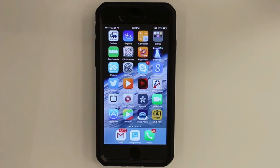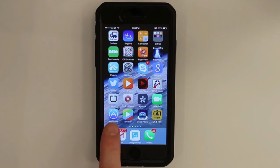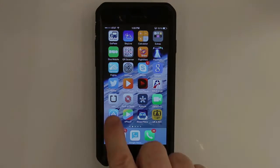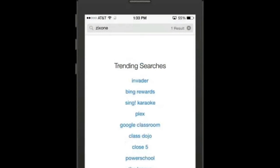Let's begin by swiping my screen to show the App Store — on my screen it's here in the bottom left. I shall click on it to bring up the search menu. Next, I'll type in ZixOne.